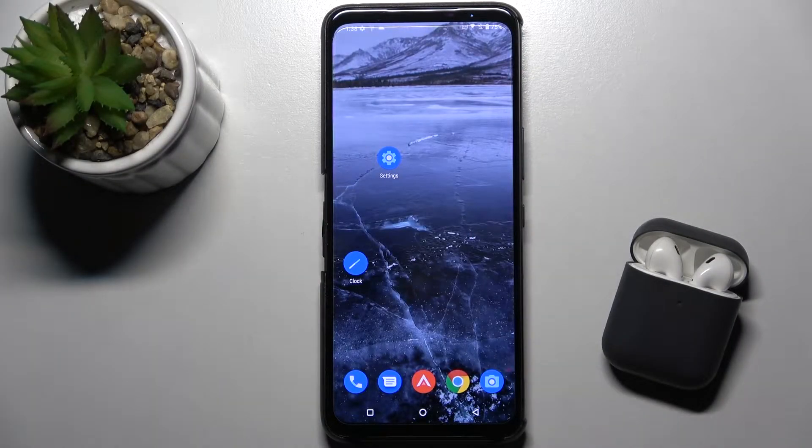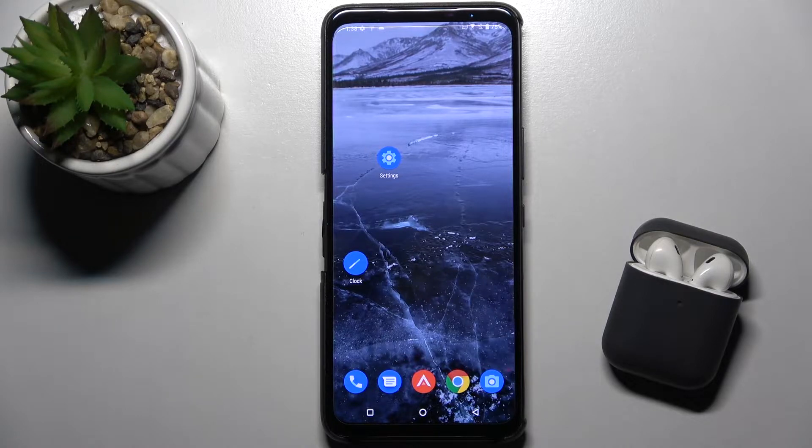Welcome to InfernoLiveMe. This is the Asus ROG Phone 5s, and I'll show you how to turn off auto-update apps on this device.